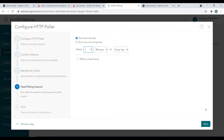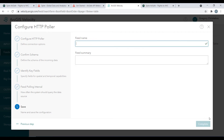Moving forward, step four is where we could define a polling interval for our feed, but this isn't needed when you're leveraging long polling. So for now, we'll leave the defaults in place and click Next. Once we have everything in order, we can provide the feed a name and click Complete.